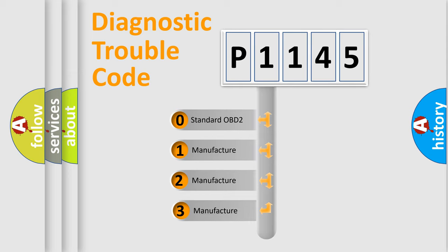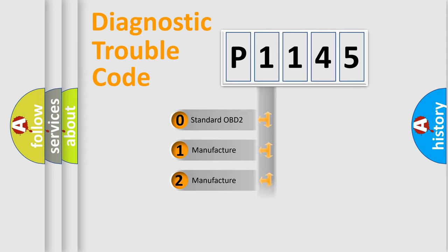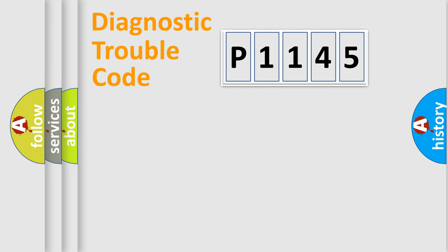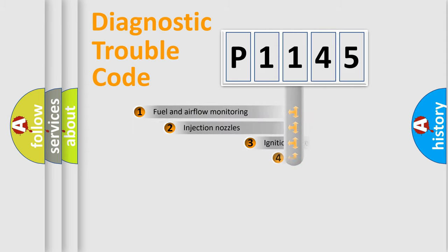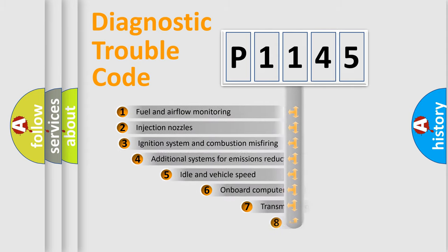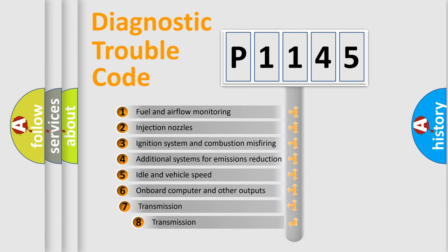If the second character is expressed as zero, it is a standardized error. In the case of numbers 1, 2, or 3, it is a manufacturer-specific error expression.